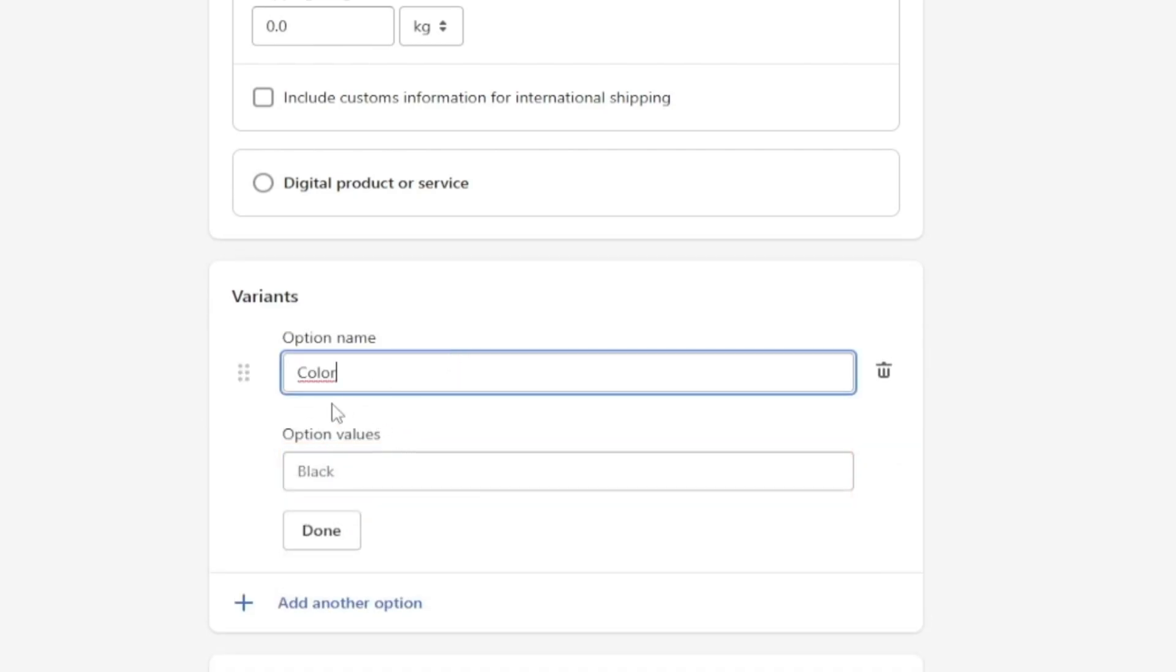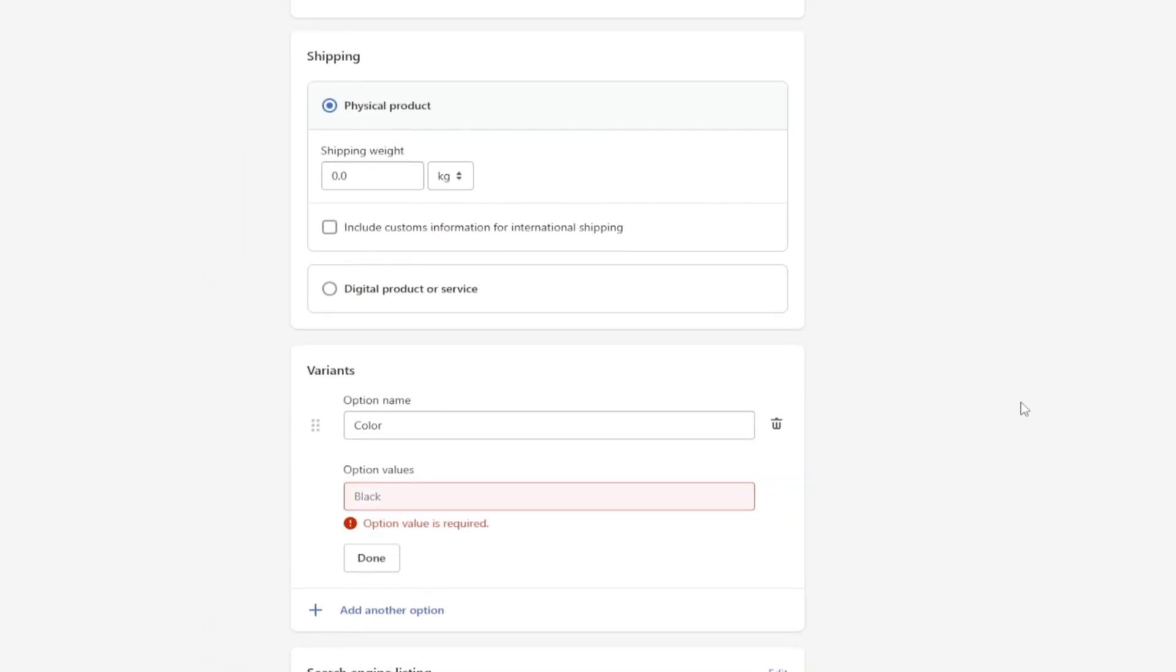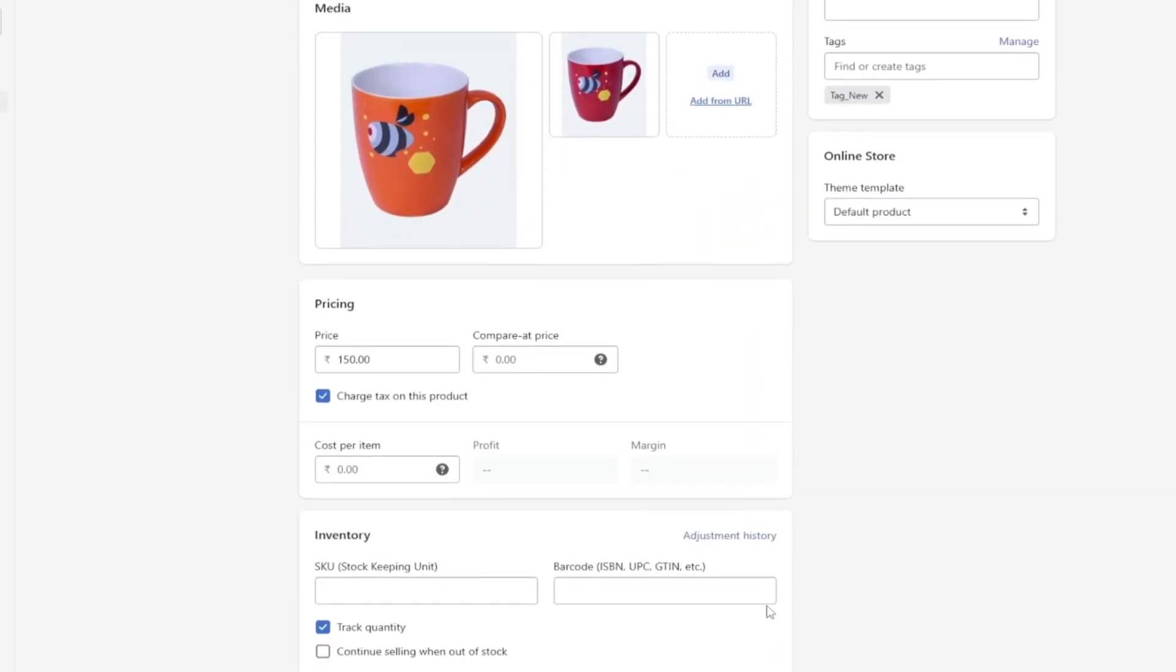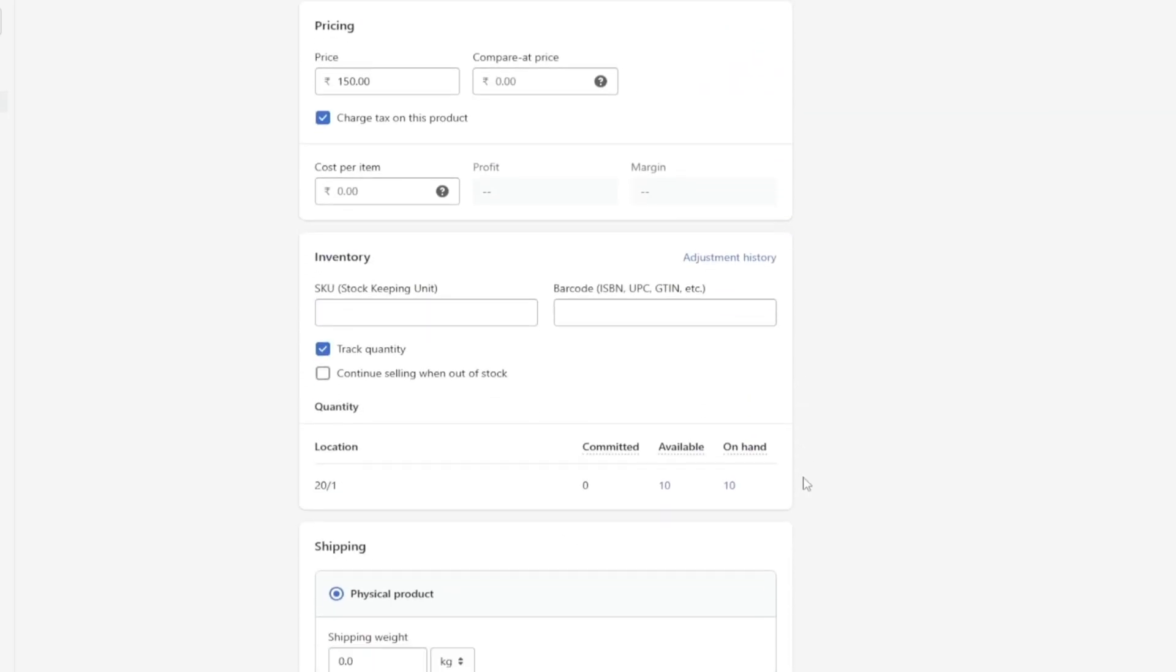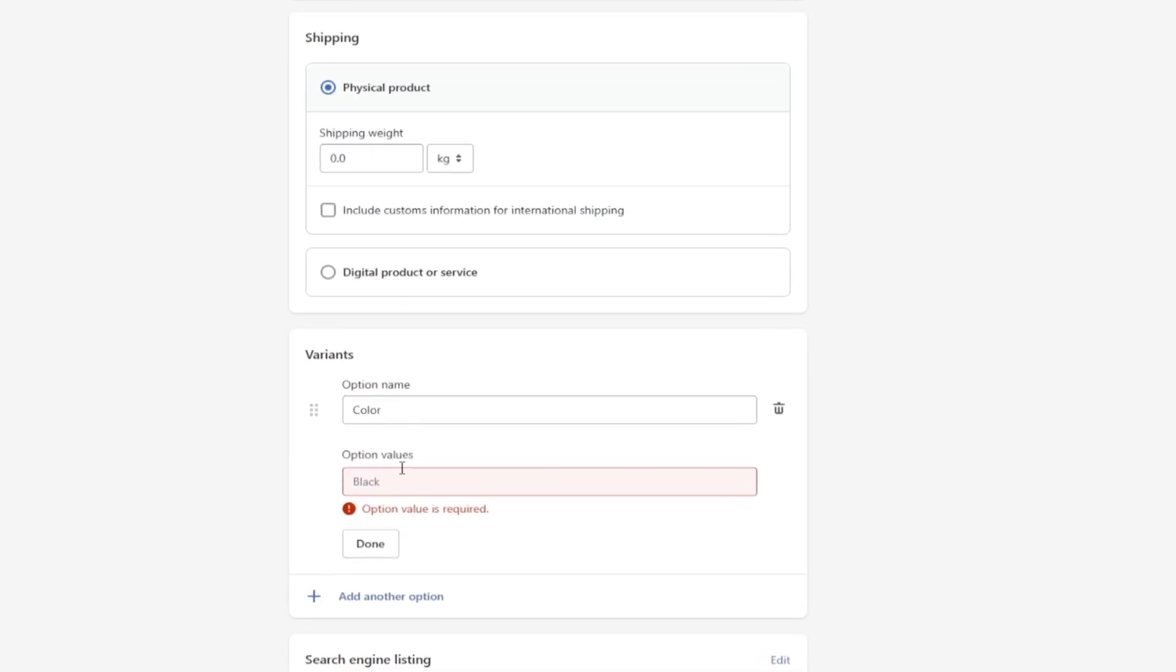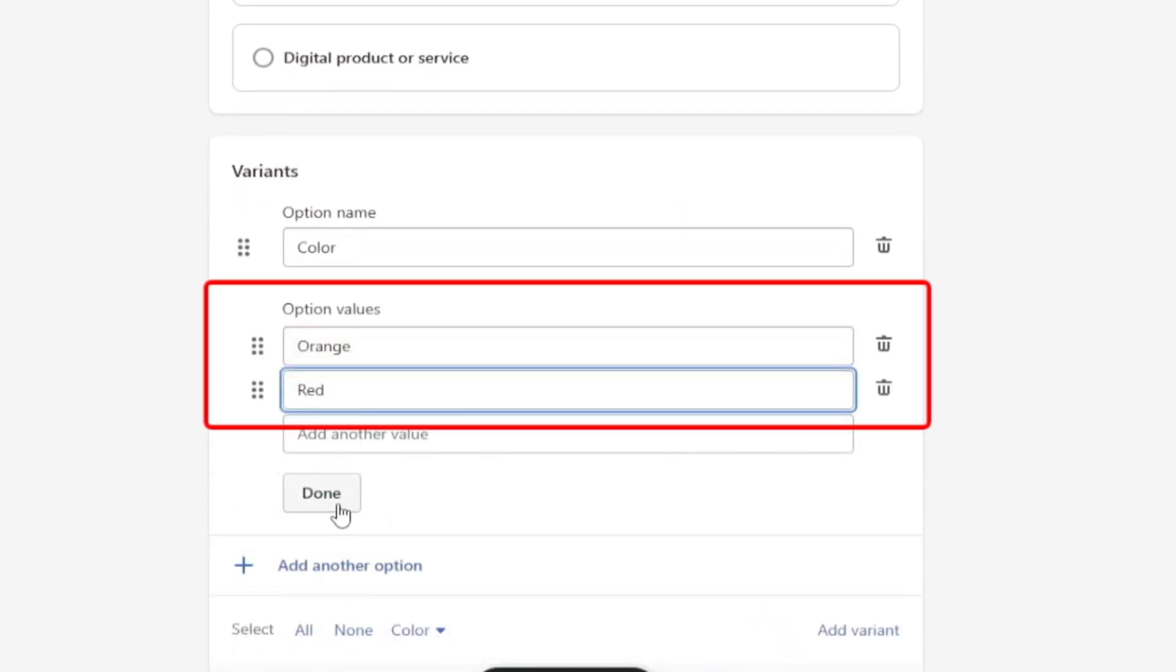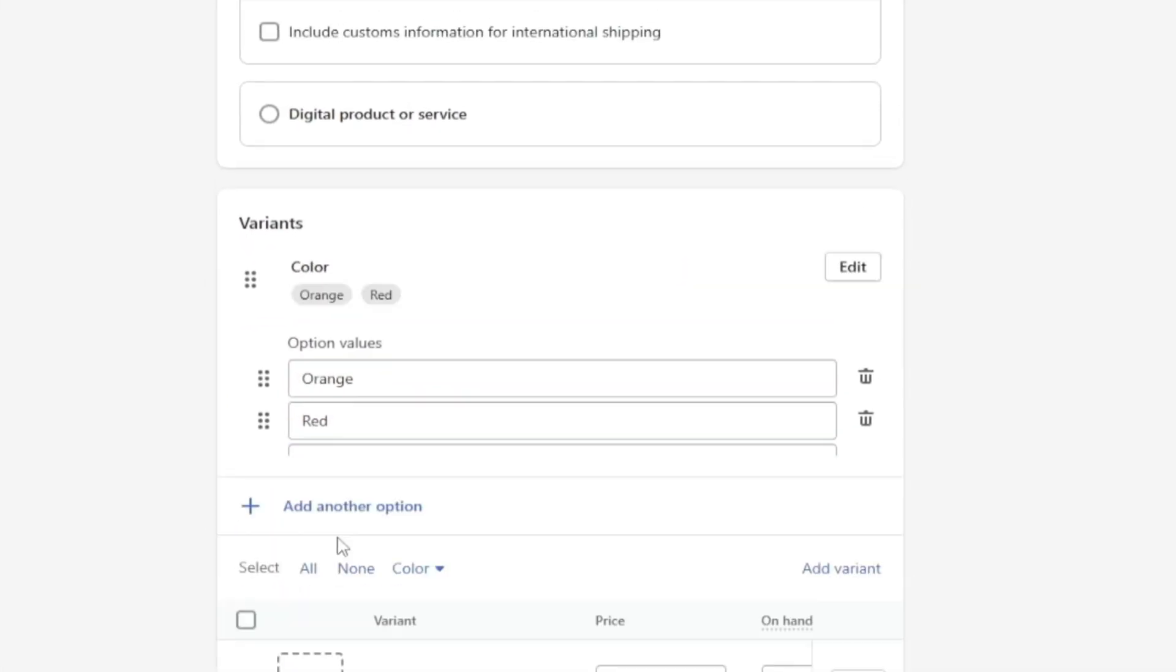Once you choose, you can specify the color name under the option values field. As you can see, I have two 3D animal printed coffee mugs here - one is orange and the other is red. So I specified the color names as orange and red and clicked the done button.